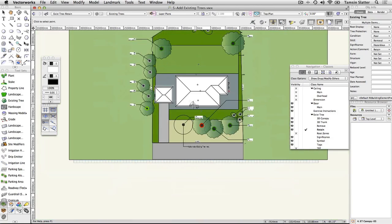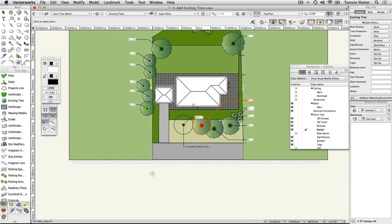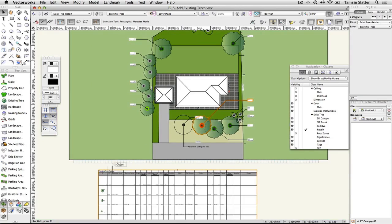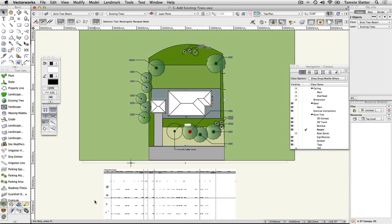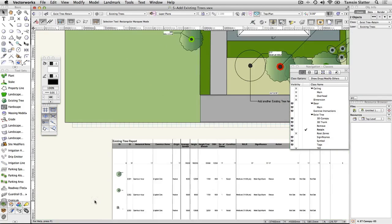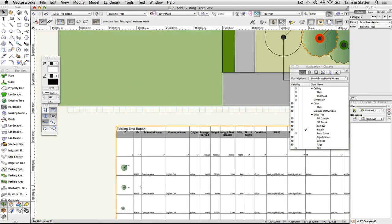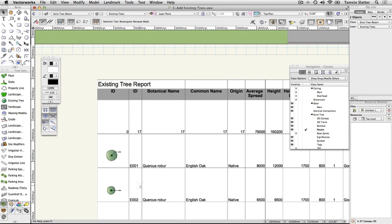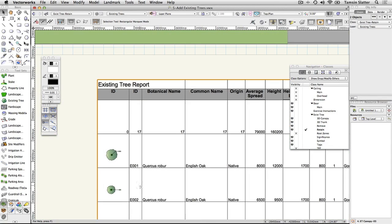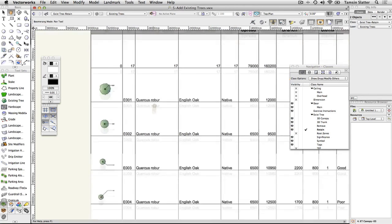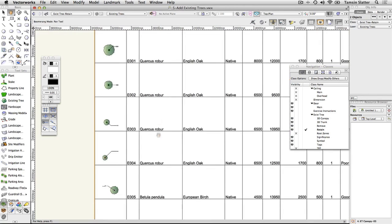The cursor changes to a small target. Click on the drawing area below the road. A report is displayed on the drawing that lists all the trees on the site. You can use this report on the drawing or export it to use in other project documentation.